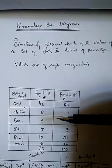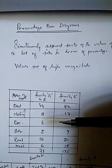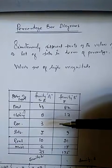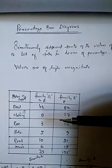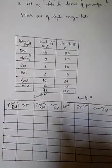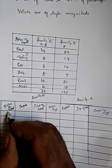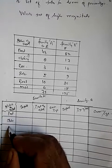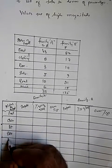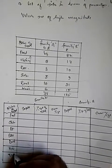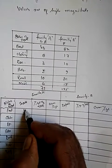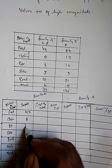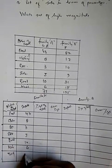To represent such data with the help of the bar diagram, the better option is the percentage bar. To do so, let's take the calculation. Again, these are items of expenditure: food, clothing, recreation, education, rent, miscellaneous, and total.